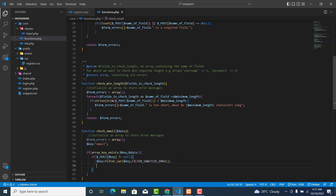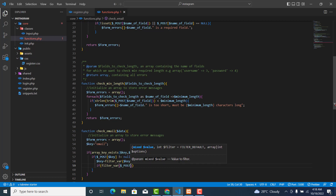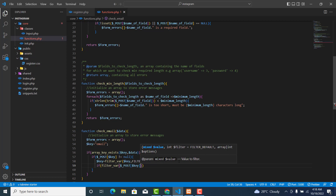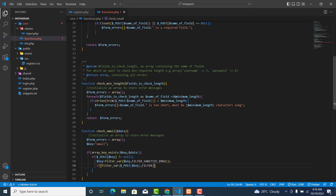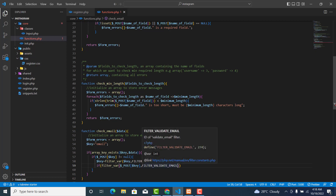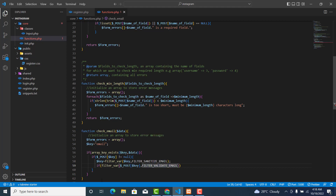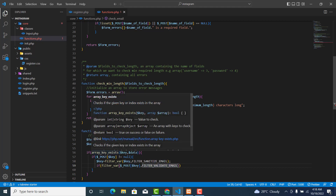Then over here we will check if filter_var with dollar_post and that key, using FILTER_VALIDATE_EMAIL. With filter_var and FILTER_VALIDATE_EMAIL we check and see whether the email that the user entered is a valid email.